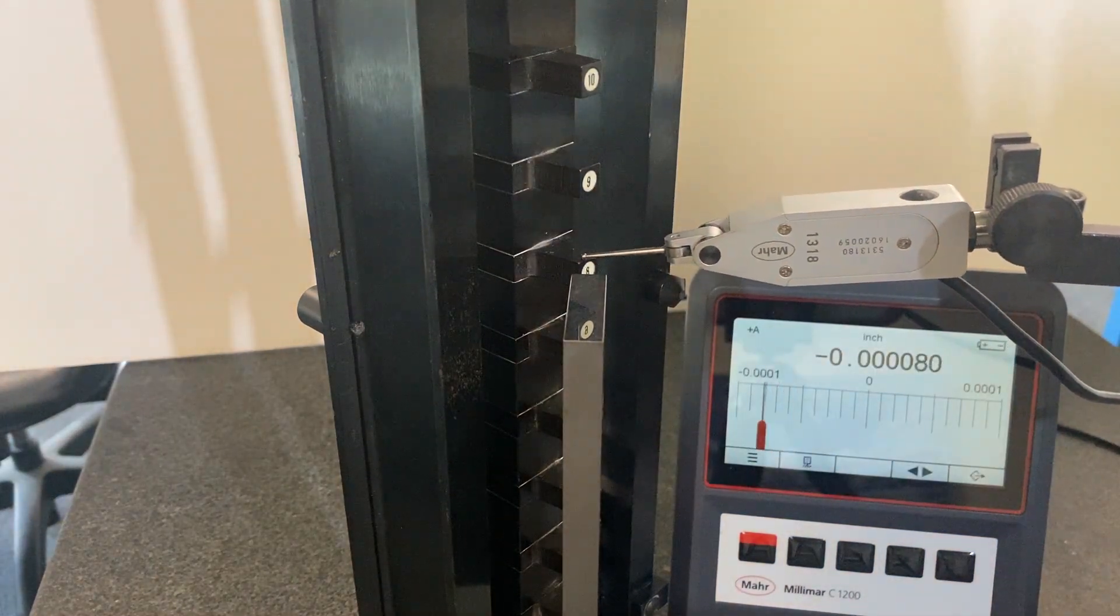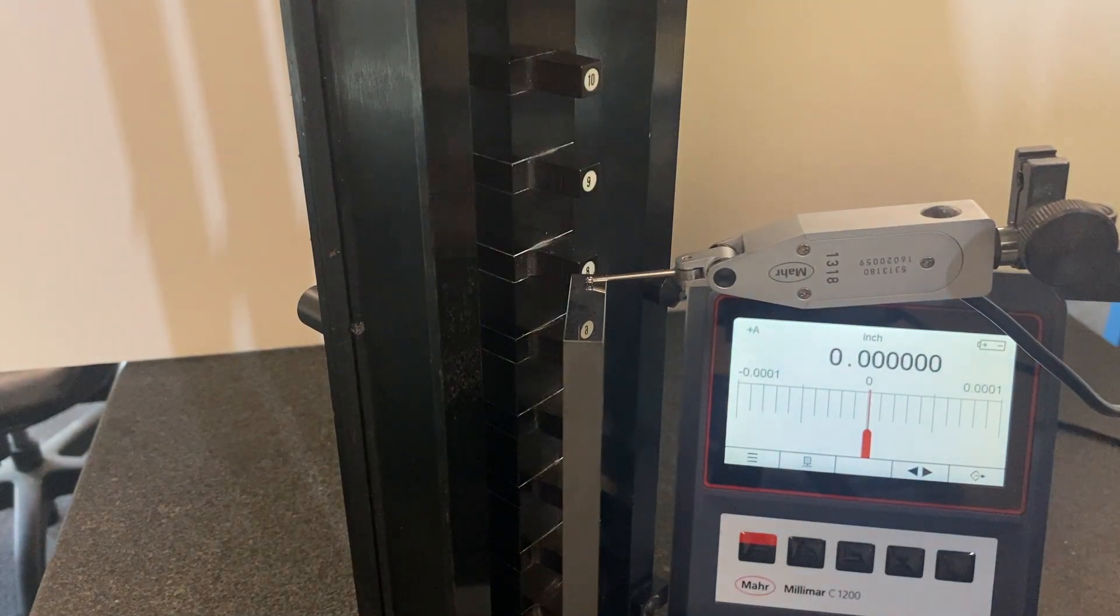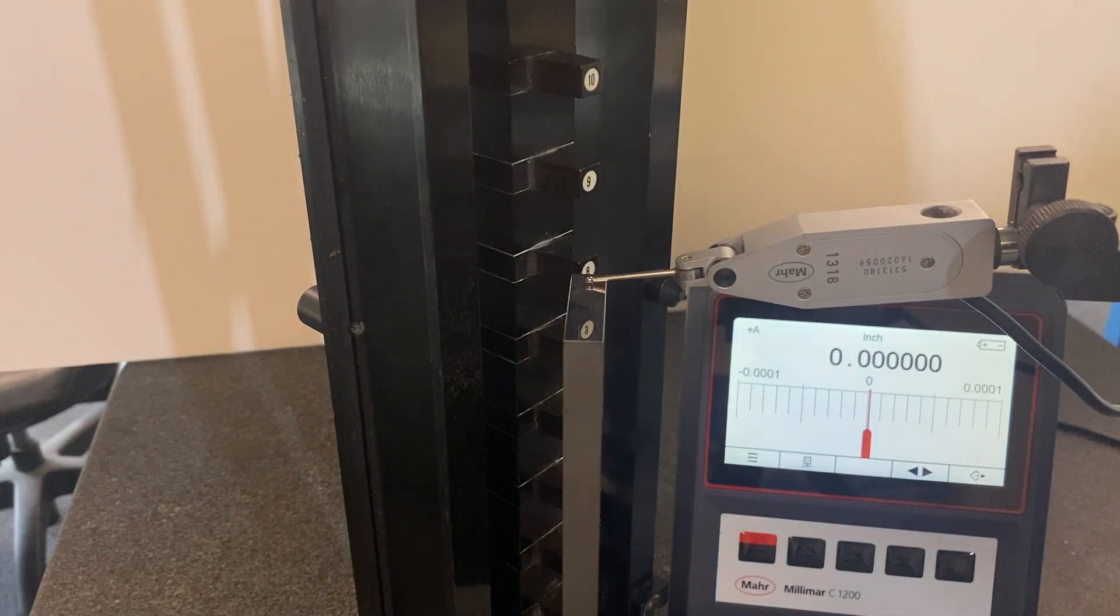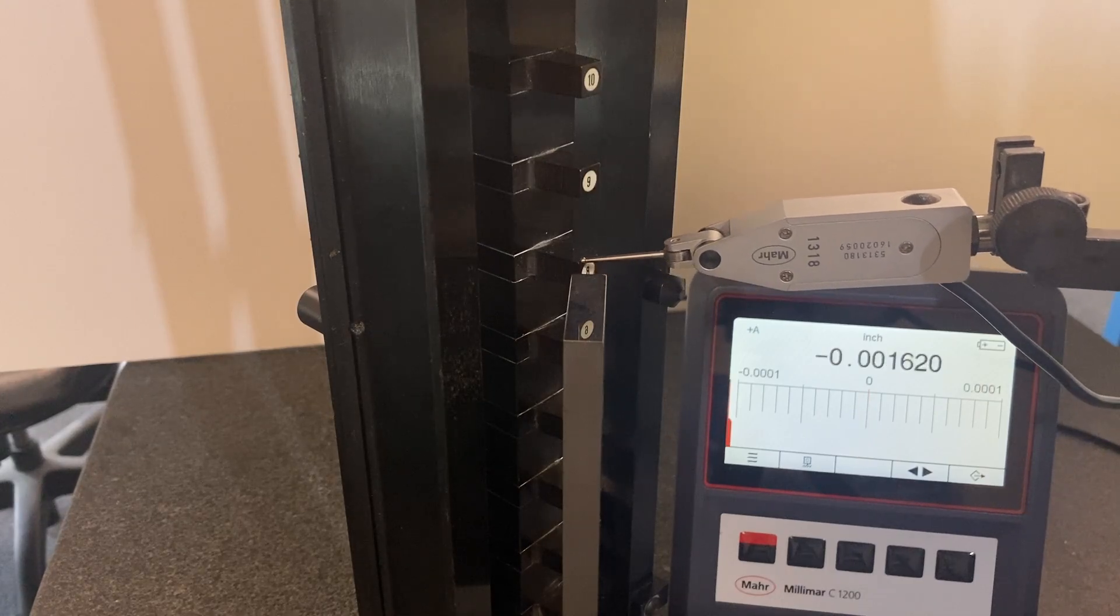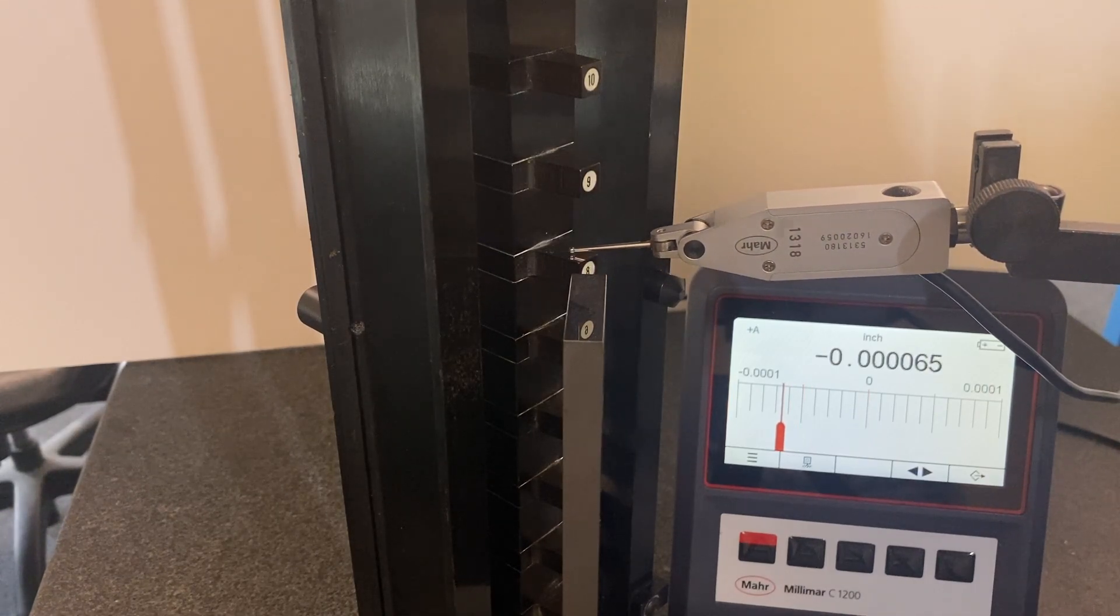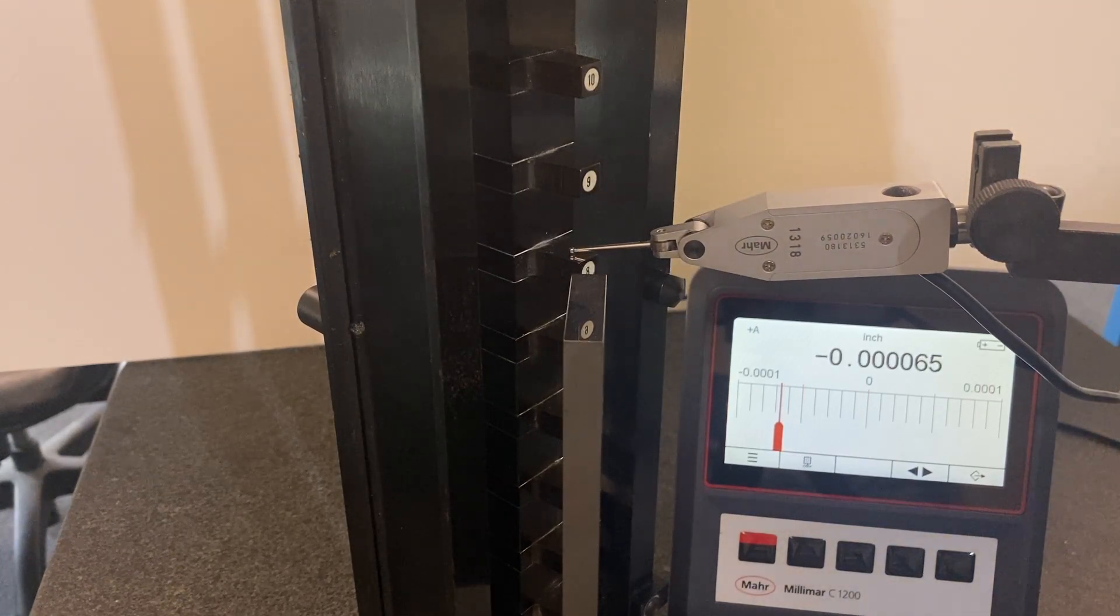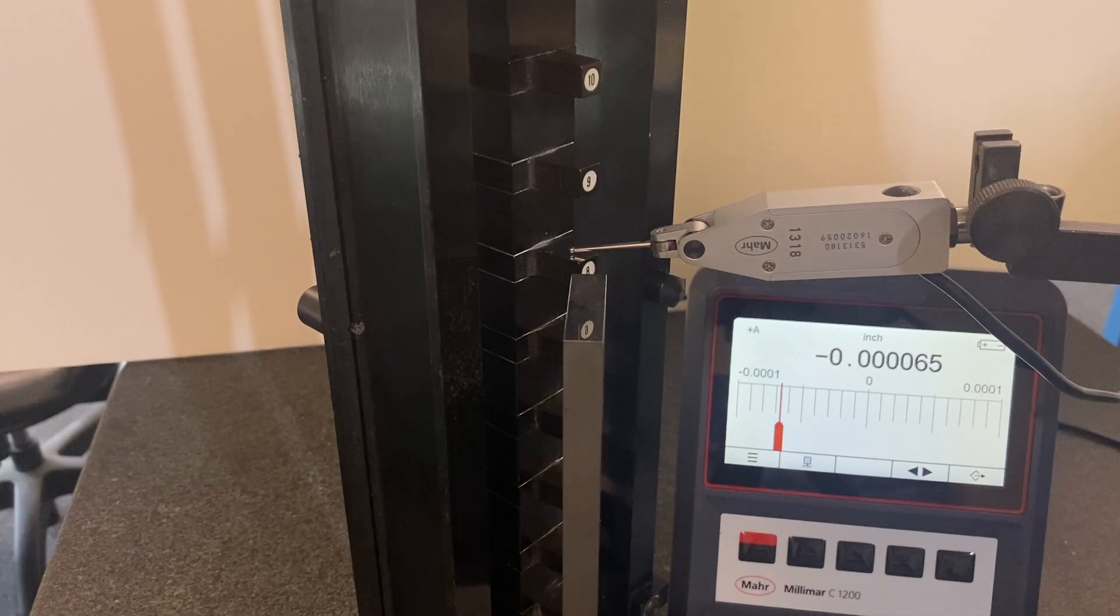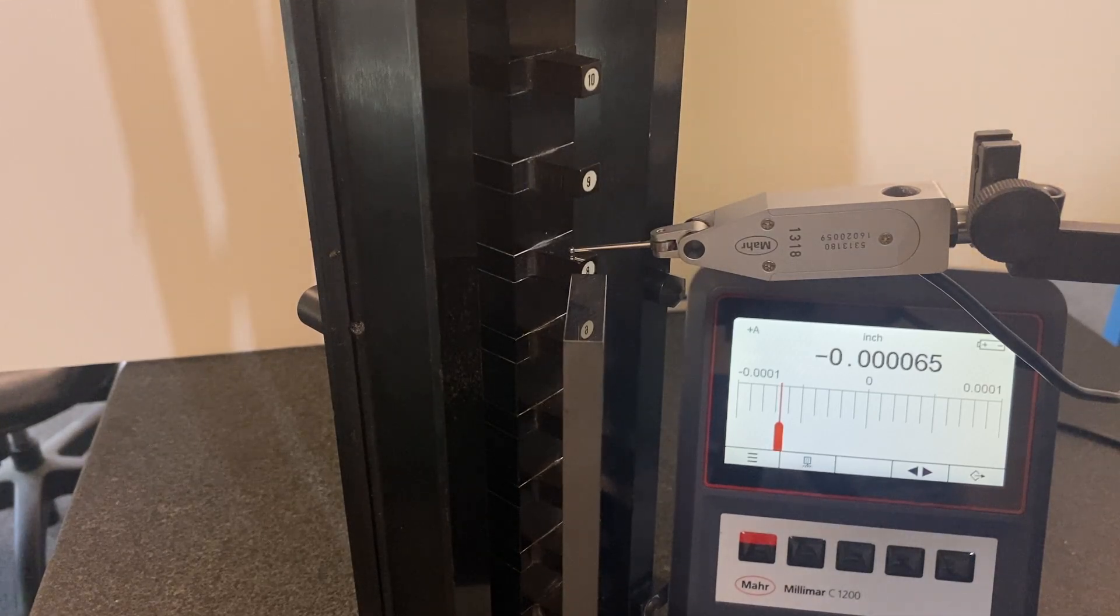I'll go back one more time. Repeat it on the gauge block, the 8 inch gauge block. Go back over. We get about 65, 70, 70 millionths.